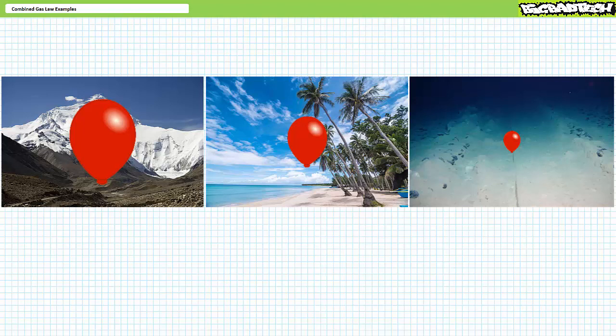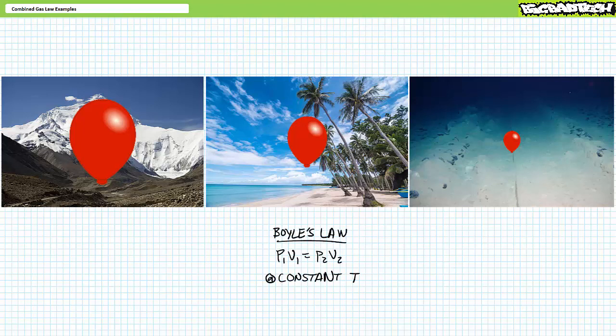Undoubtedly, the balloon at the top of the mountain will be larger than the balloon on the beach, and much larger than the one at the bottom of the ocean. Importantly, each balloon still contains one standard cubic foot of air. A standard cubic foot of air simply occupies more or less volume at different pressure conditions — it is a quantity of gas, not a measurement of volume. This thought experiment perfectly illustrates Boyle's law: given constant temperature, P1 times V1 equals P2 times V2, where the subscripts one and two mean initial and final conditions. Given three known properties, one can solve for the fourth unknown.